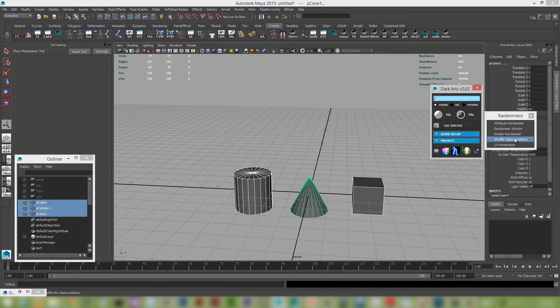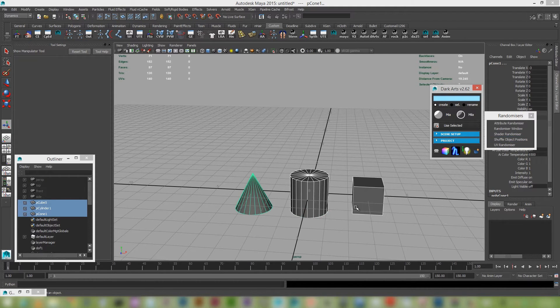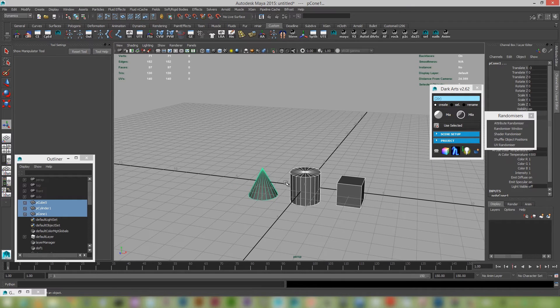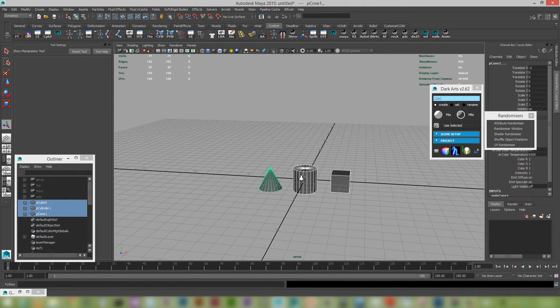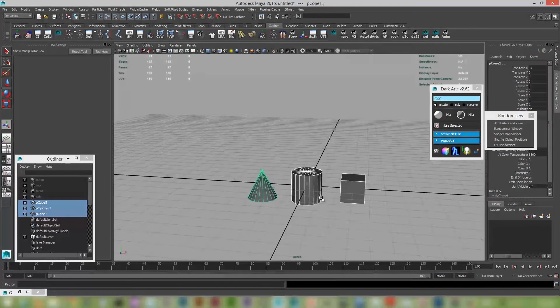So the shuffle object positions. So this takes each objects position and just randomizes between them all.